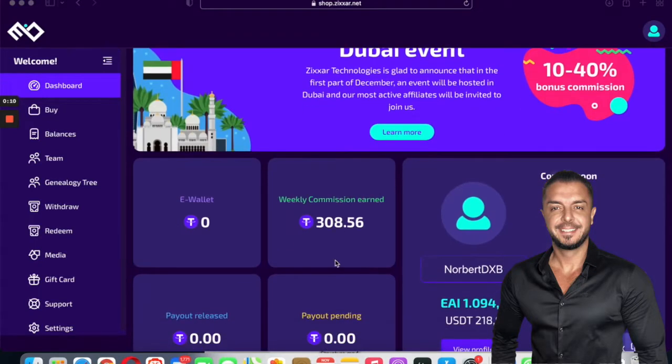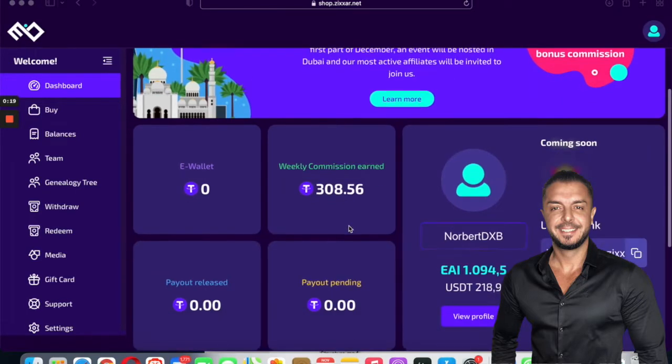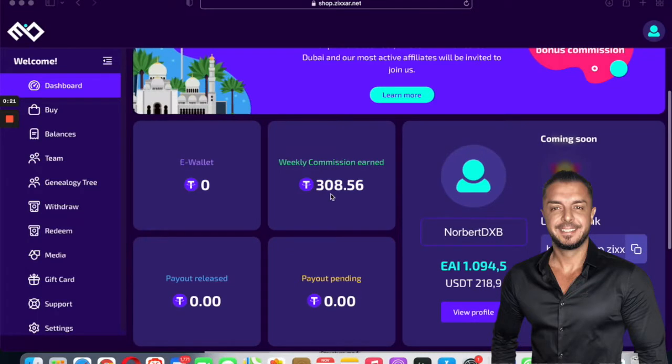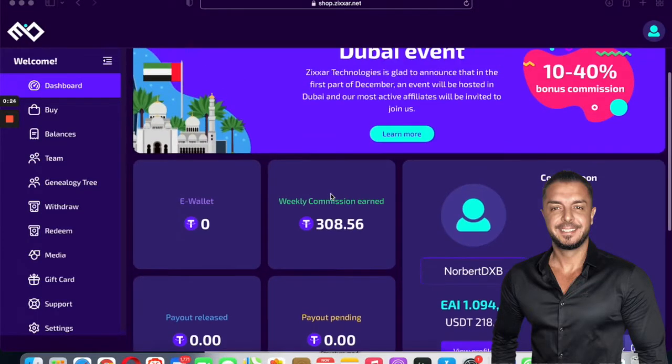Yesterday I spent $199 on this package and I already have $308 weekly commission earned. This is weekly, that will be every week. And it will grow, that's just the beginning after 24 hours.